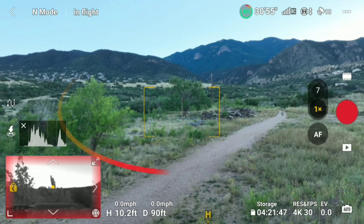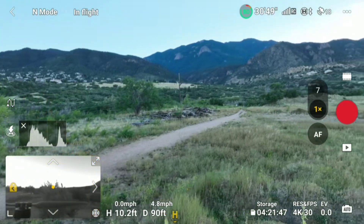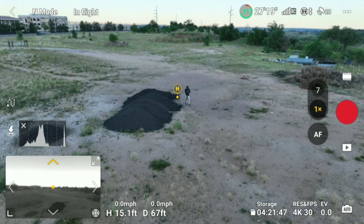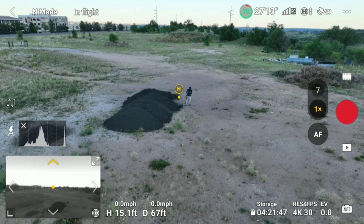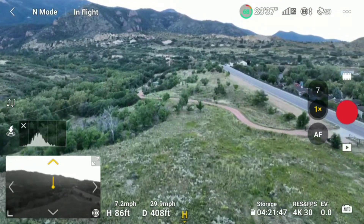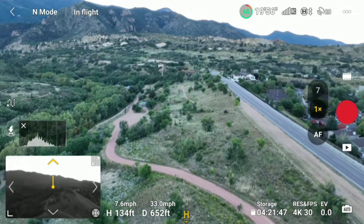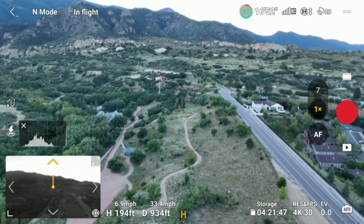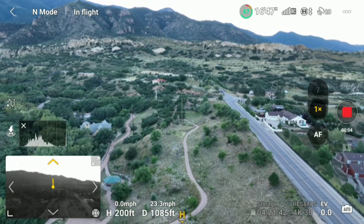The next feature in this update is AR home point. This isn't by any means as advanced as the Vision Assist feature, but it's nonetheless very helpful. This feature puts a yellow home point icon that moves based on where the last home point is, allowing you to have a bit more precision when manually controlling your drone to come back to you. I can see this being useful for nighttime operations where if you didn't have some kind of light to indicate your position, or maybe that light blew out, you'd be able to use the controller to assist in getting your drone back to you.